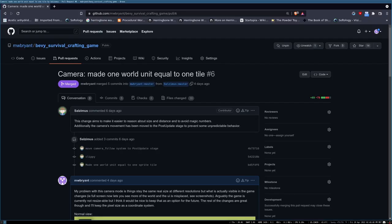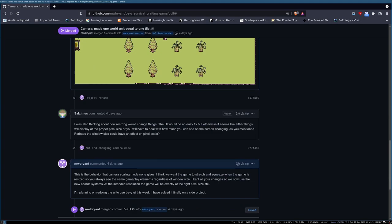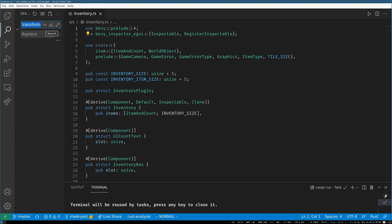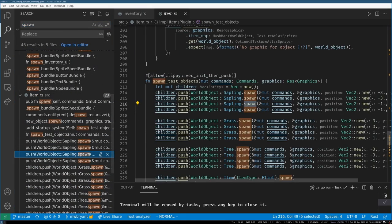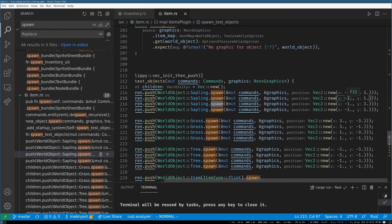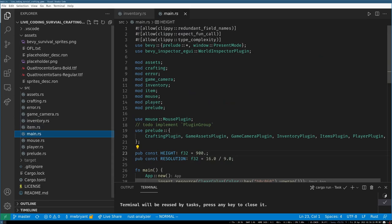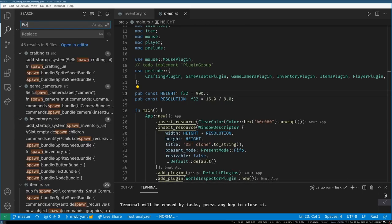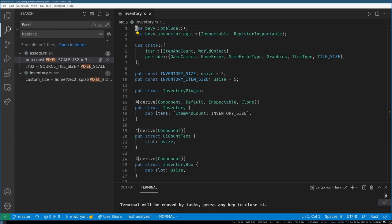Before we start, we have one pull request that came in this week from Sal — the person who made our artwork. It sets the camera coordinate system to be a bit more usable. If we look at where we spawn items, the positions are now a bit more reasonable, based around an actual tile size that's constant in the game, defined in pixel sizes and tile size in assets.